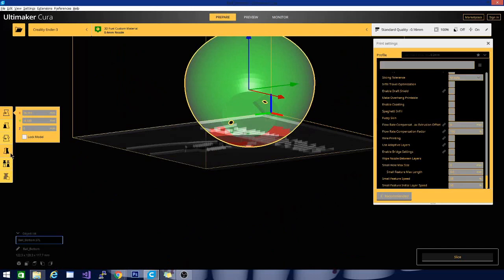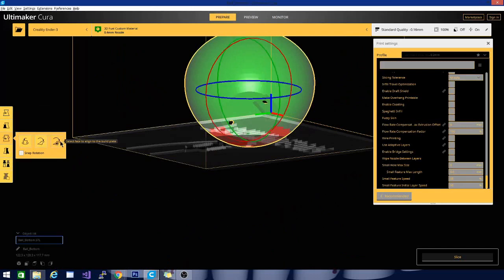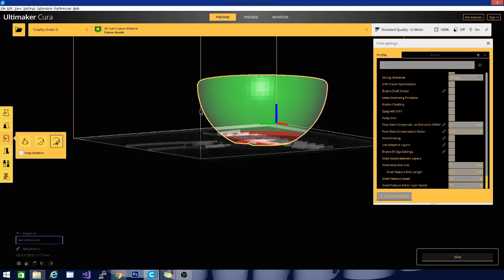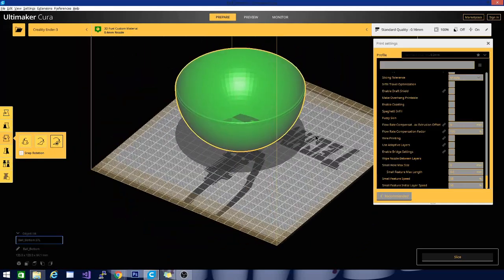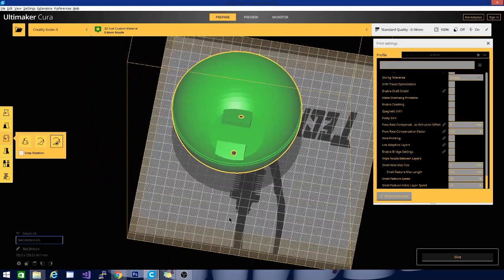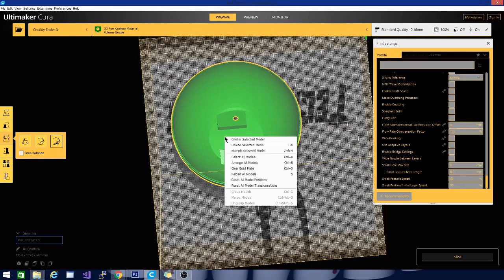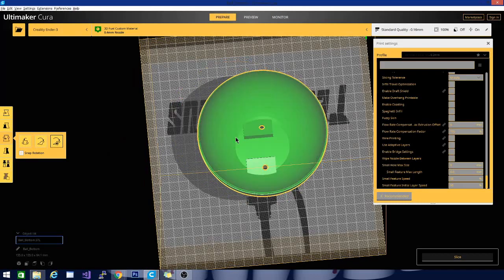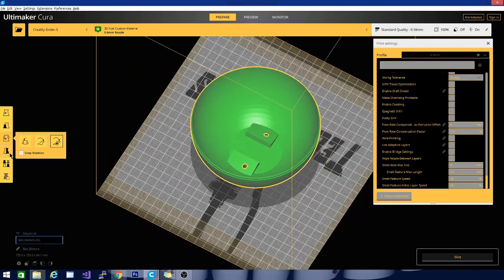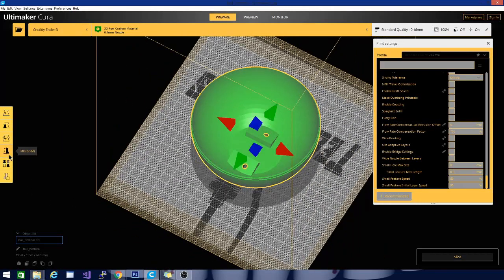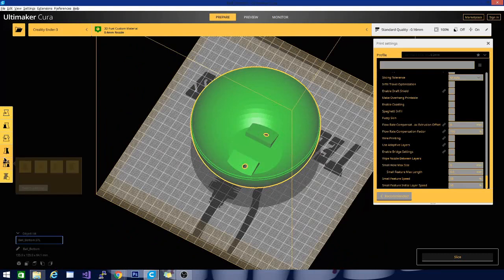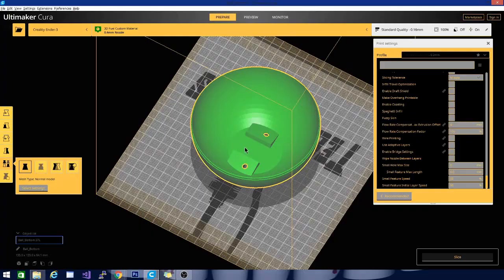I want to put it back how it was. Let's select align to build plate. Since it's off center now, you can right click on it, click center selected model. There are some other options here that will allow you to mirror the object and change settings for this particular object alone.